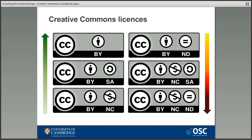Moving to the top of the second column: Attribution No Derivatives — the new work can be shared both commercially and non-commercially as long as the work is unchanged and the original author is credited. It's worth remembering that people can change your work under this license for their own private use but they're not allowed to share it in any way. Moving on: Attribution Non-Commercial Share Alike — work can be remixed and built upon non-commercially as long as the original creator is credited and the new work is licensed under identical terms. Finally: Attribution Non-Commercial No Derivatives, the most restrictive open license — works can be downloaded, shared, and used as long as they're not changed in any way, not used commercially, and the original creator is credited.